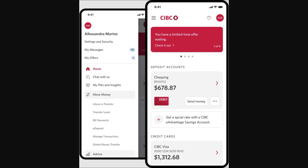Hello and welcome back to another video. Today I'm going to show you how you can transfer money from CIBC to Scotiabank. This is a very quick and easy thing to do, so make sure you watch this video all the way to the end so you don't miss any important steps.